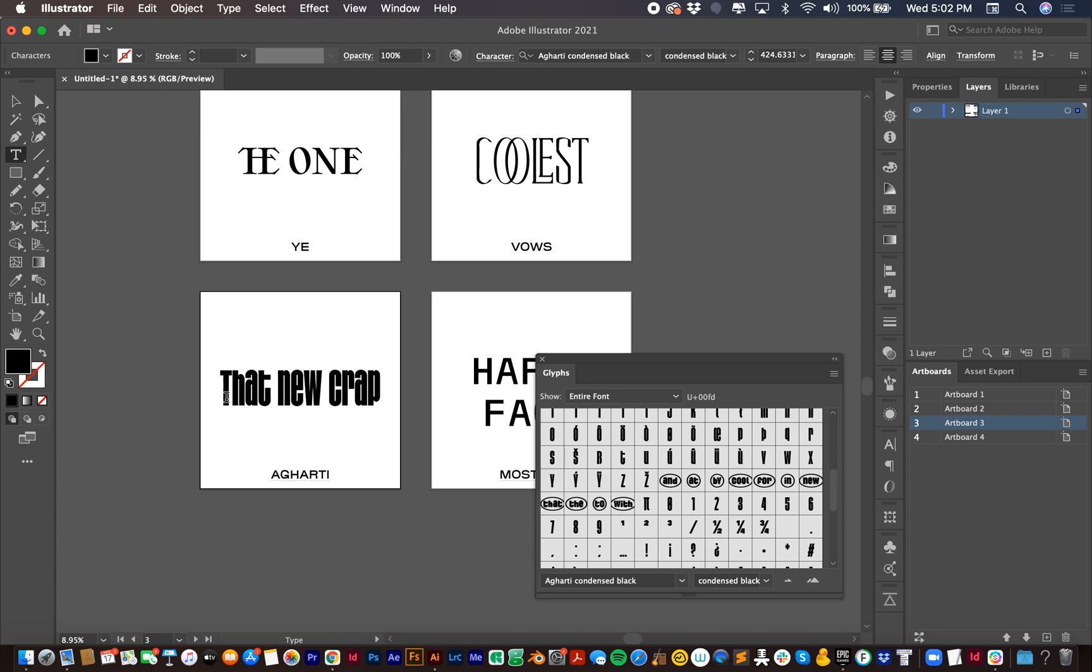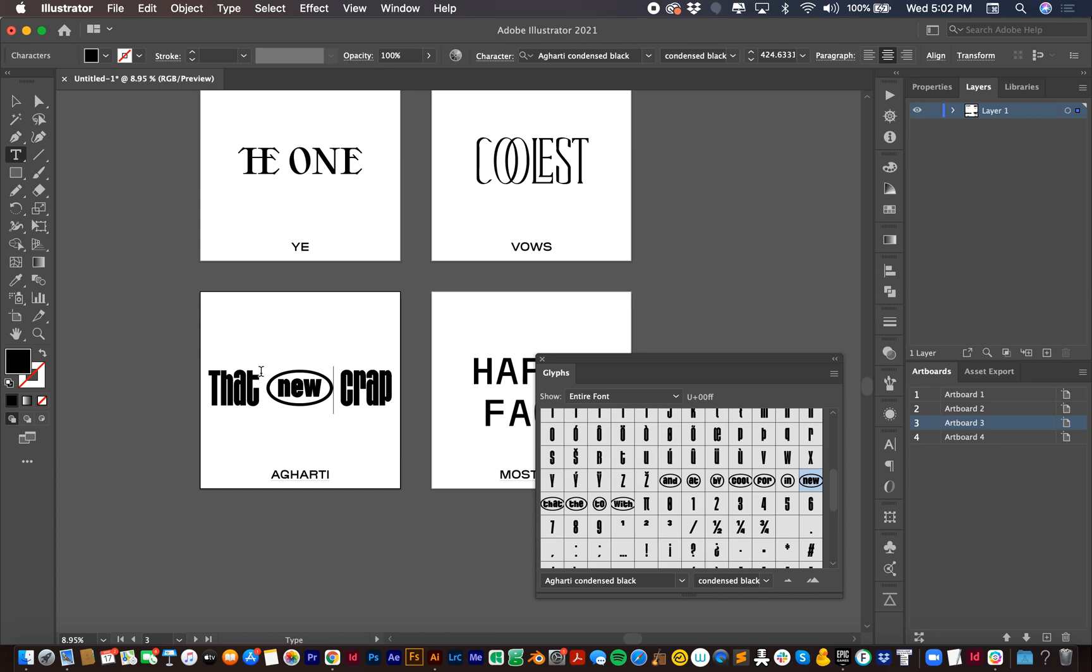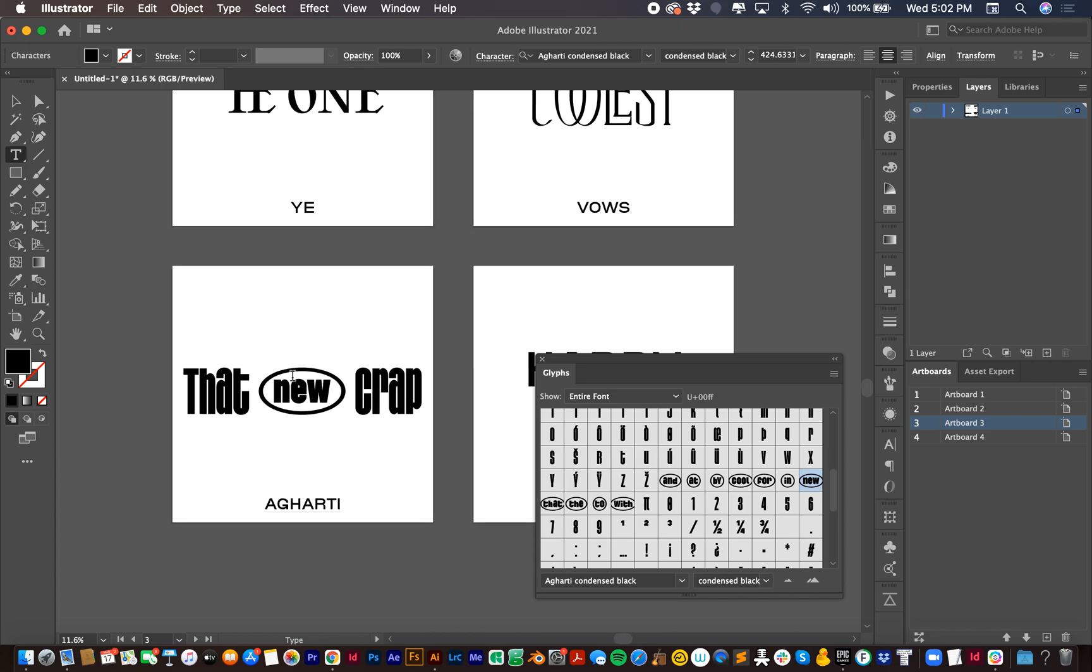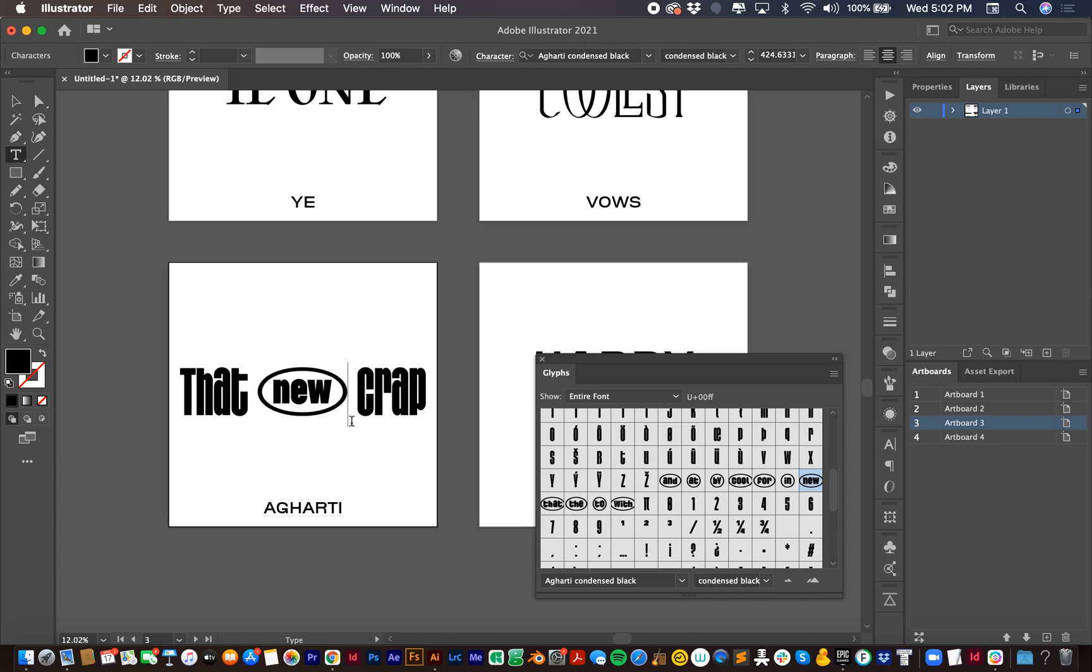For example, with that new crap, I'm going to highlight NEW. Boom. And you can see that it fits in with the cap height and baseline of the rest of the text. So that's that new crap.